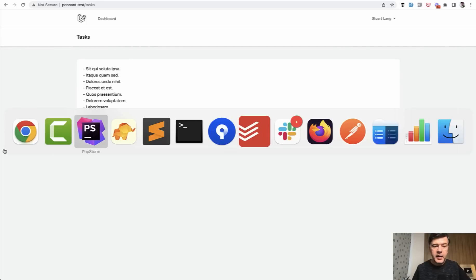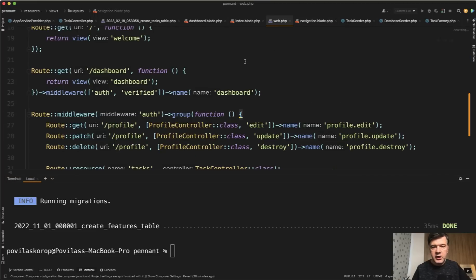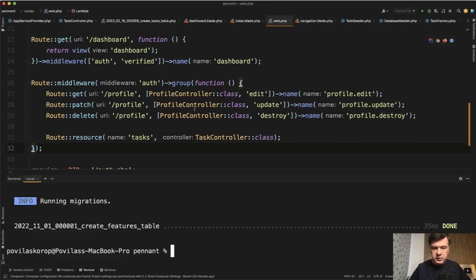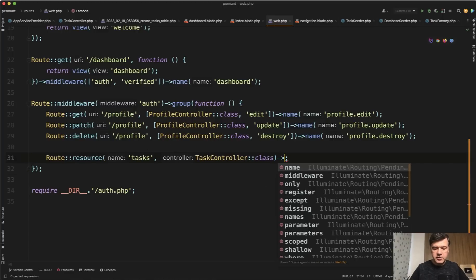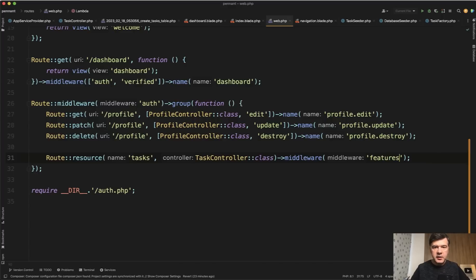And from the back end, you can protect your routes with middleware. So in routes web, let's close the terminal. In routes web, here we have route resource and we can assign a middleware to that with the name of features. And then the name of the feature, which is tasks-management.